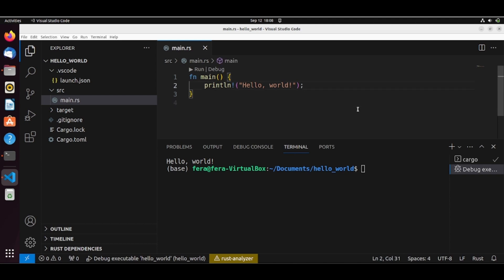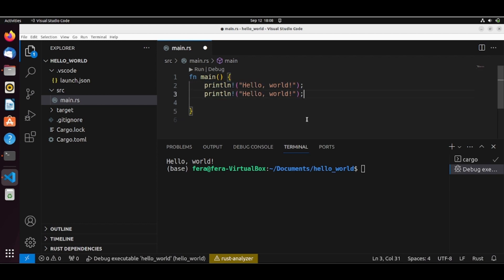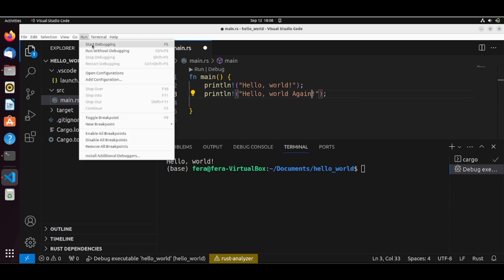I will add another line here. Let's just copy that. And let's set a breakpoint here. Now let's start debugging.